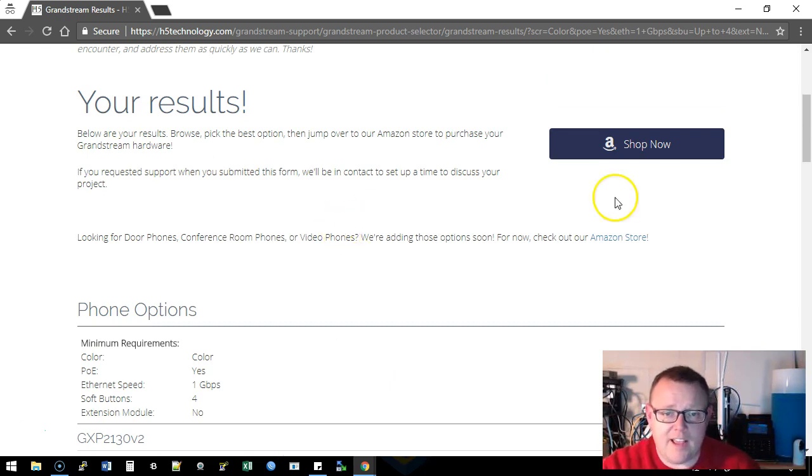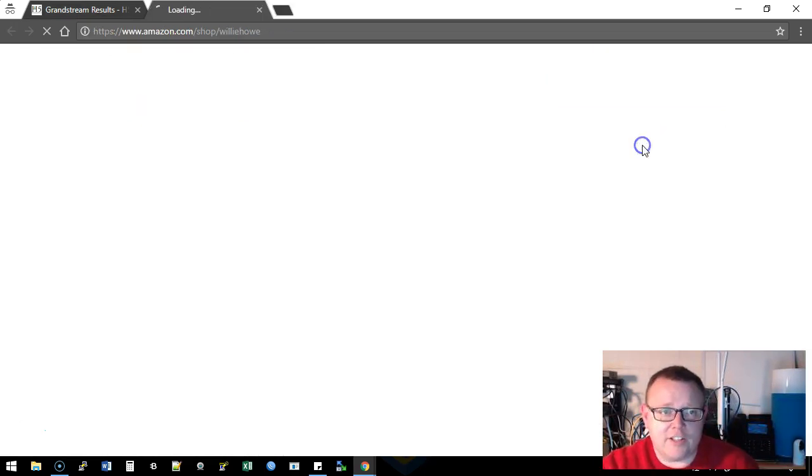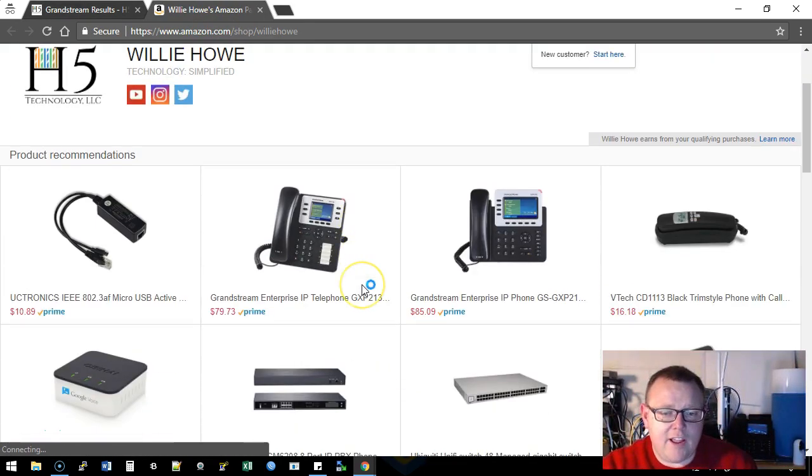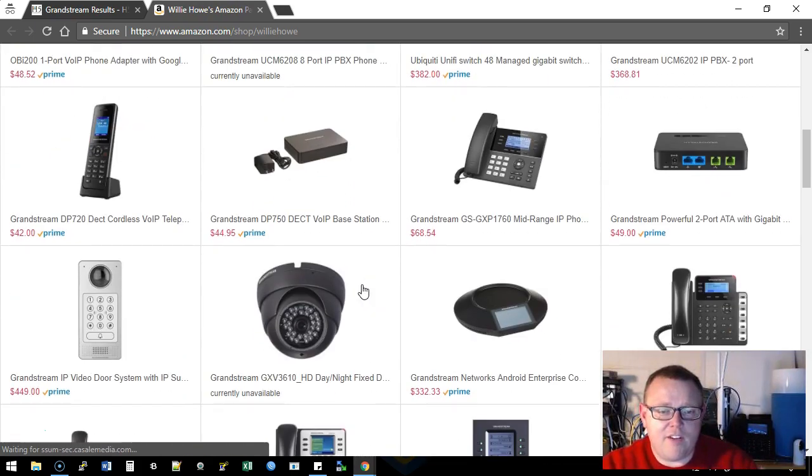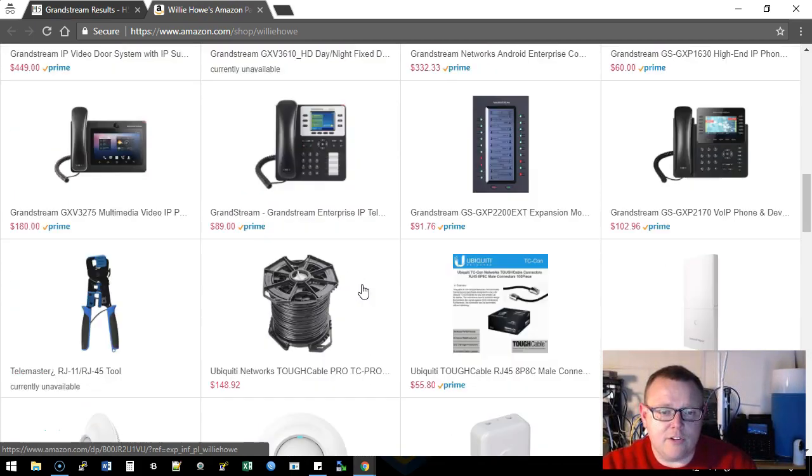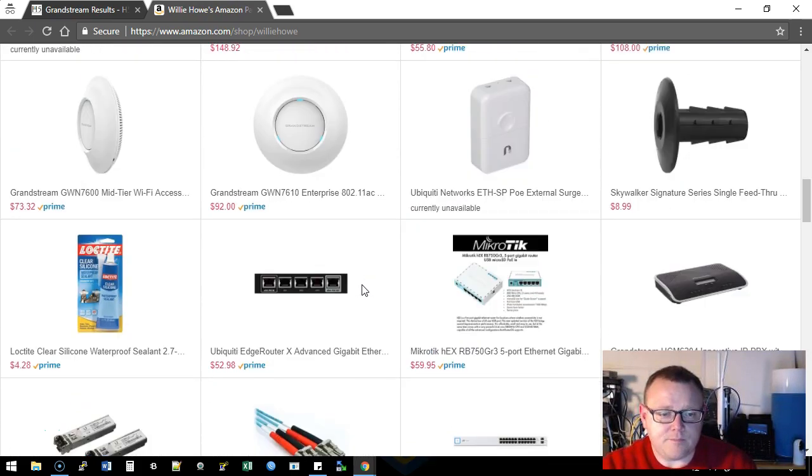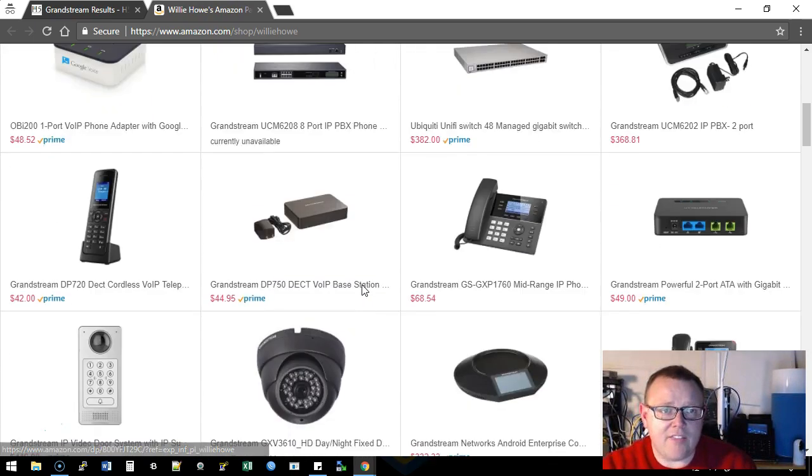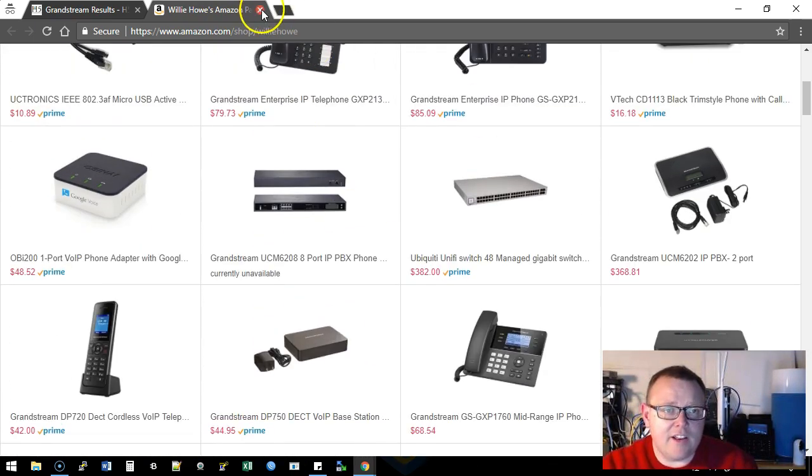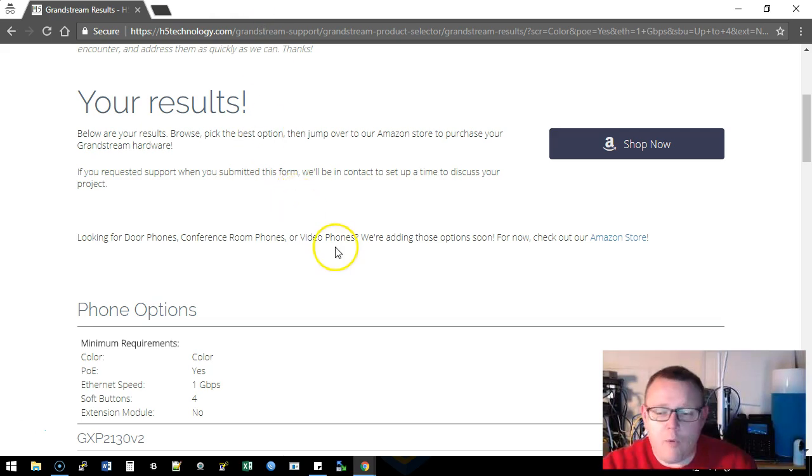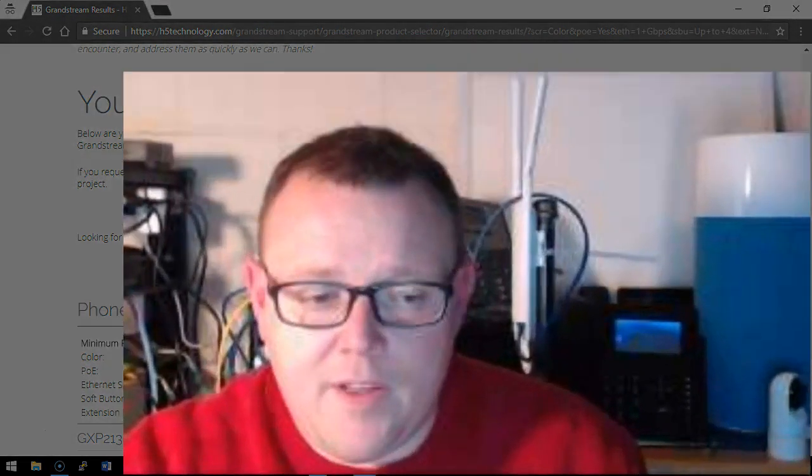You click the shop now button, it takes you over to Amazon. Find the model number you're looking for. If it's not there let us know and we will point you to it. So that's it, that's what I wanted to show you. I am really super excited about this, it is good stuff.